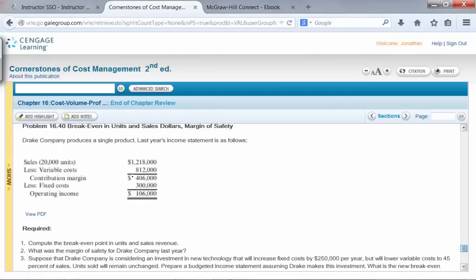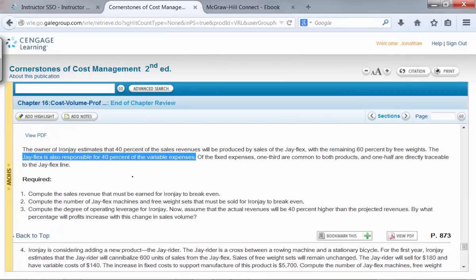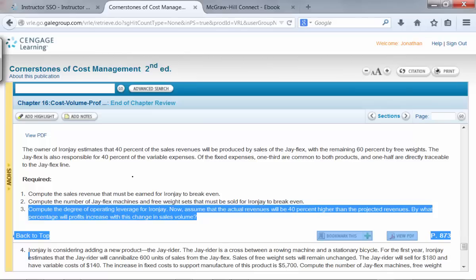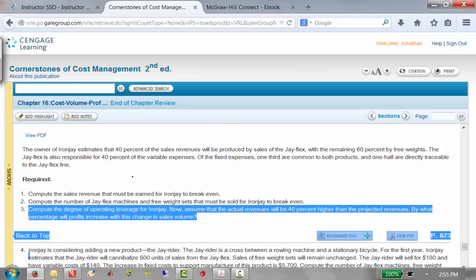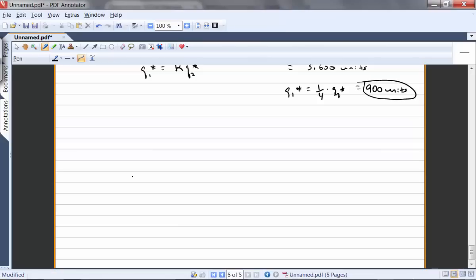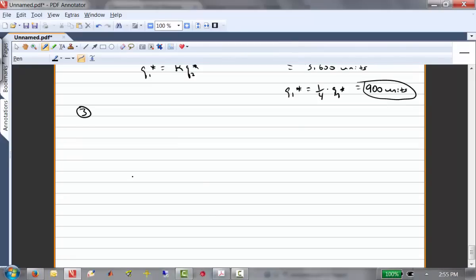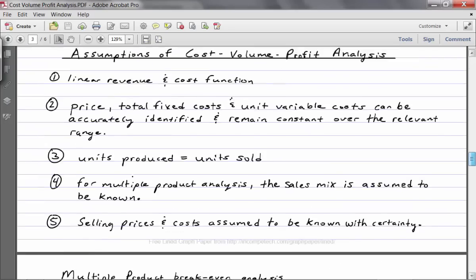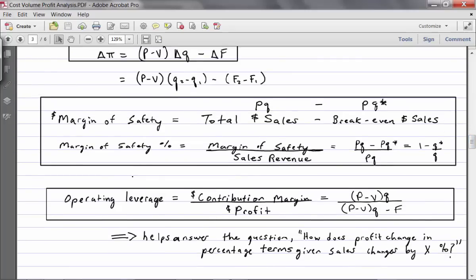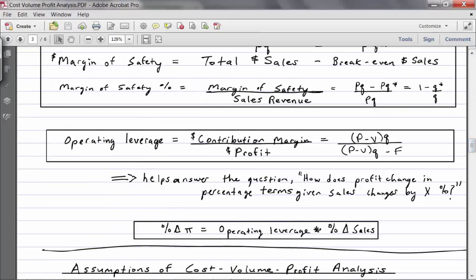Part 3: Compute the degree of operating leverage for Iron J. Then, assume actual revenues will be 40% higher than projected revenues — by what percentage will profits increase? We can answer that using operating leverage. From the lecture notes, operating leverage equals contribution margin over profit. It tells us: if sales changes by X percent, profit will change in the same direction by operating leverage times X percent.